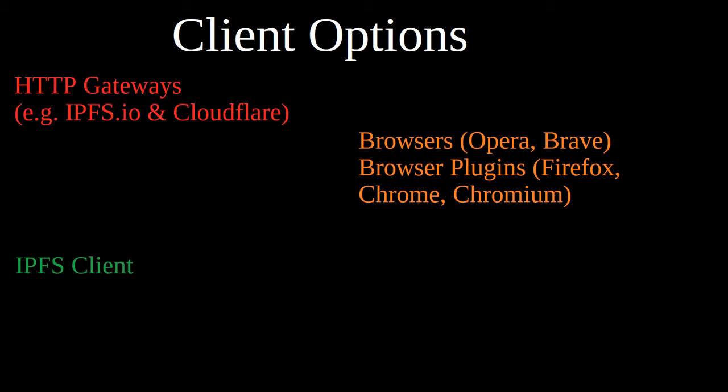Secondly, it is sort of a middle ground from a full-fledged client to a gateway. You can also run IPFS on some browsers. Browsers like Opera and Brave come pre-installed with IPFS support and plugins for Firefox, Chrome, and Chromium allow you to manually add IPFS support to those browsers as well.